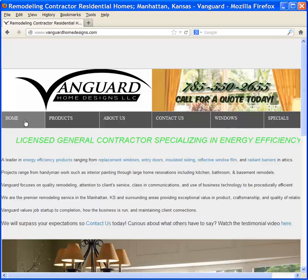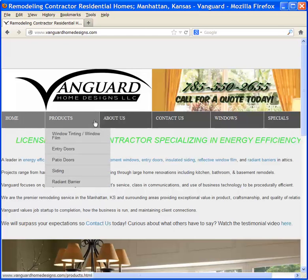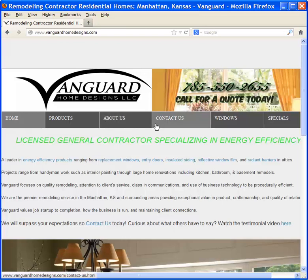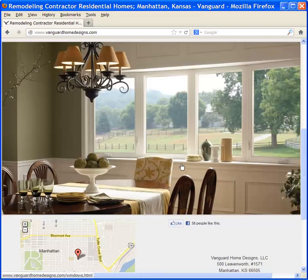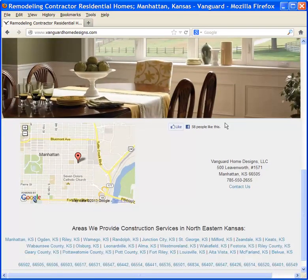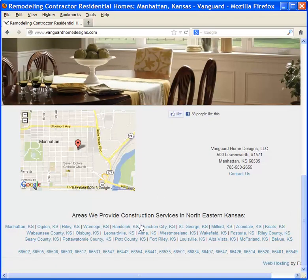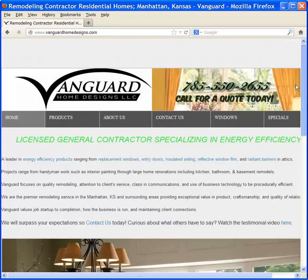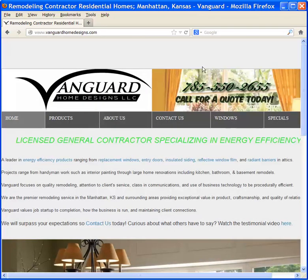We have a couple of options up here on top. We also have a little bit of verbiage of what they do. And if you scroll down towards the bottom, you'll see a picture, you'll see a map, you will also see some social media from Facebook, and we'll also see some various different locations that this contractor services. But behind the scenes, there's a lot of different elements that are allowing this contractor to generate a lot of leads.